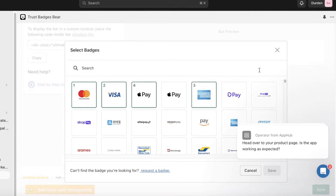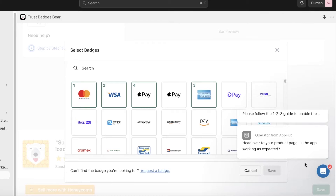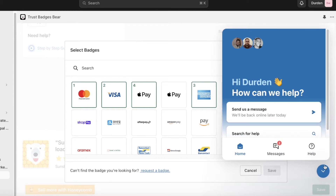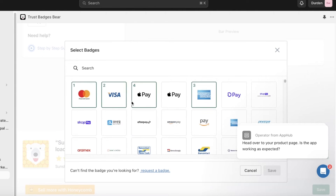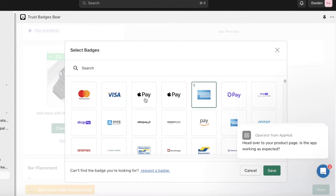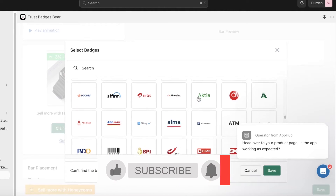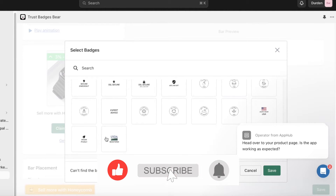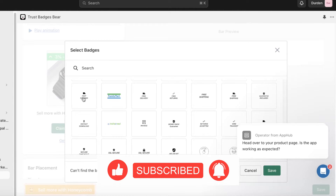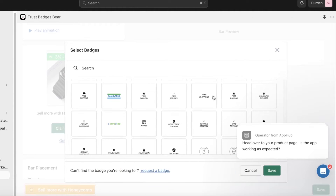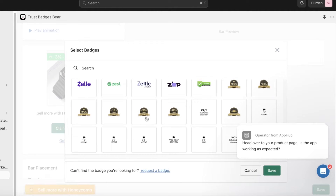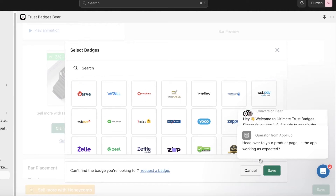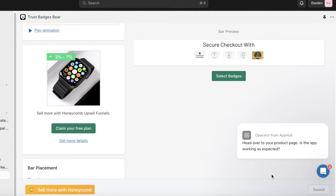Once you've completed the settings, click Select Badges on the right side to choose which badges to display. There are quite a few different types — secure payment badges, free returns, free shipping, guarantee, cruelty-free badges, and 14-day and 100% satisfaction badges. Scroll through and select the ones you want, then click Save.